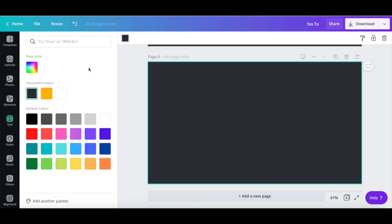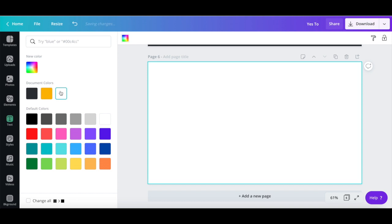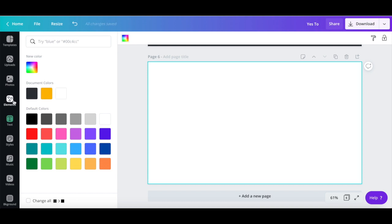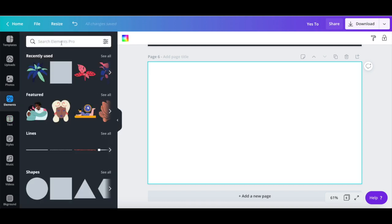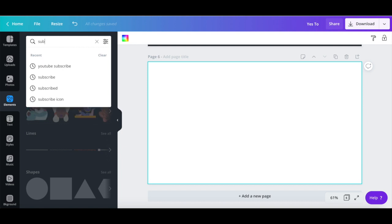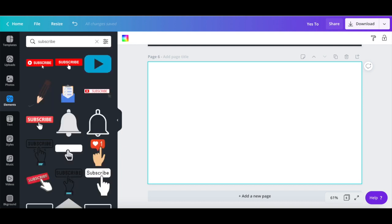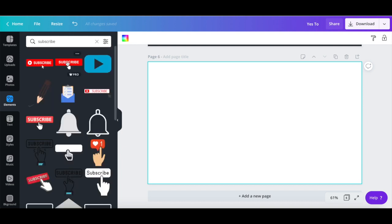click on the Elements tab, and search for subscribe. Click on one of the subscribe icons of your choice to add it to your YouTube intro video.